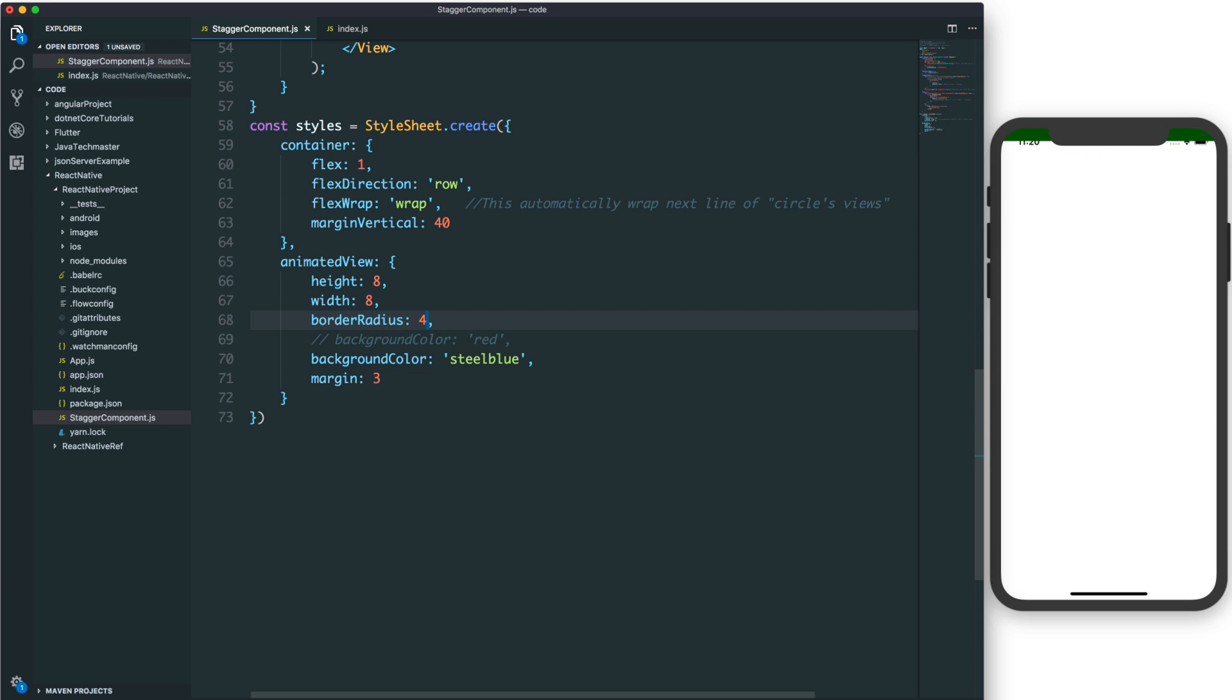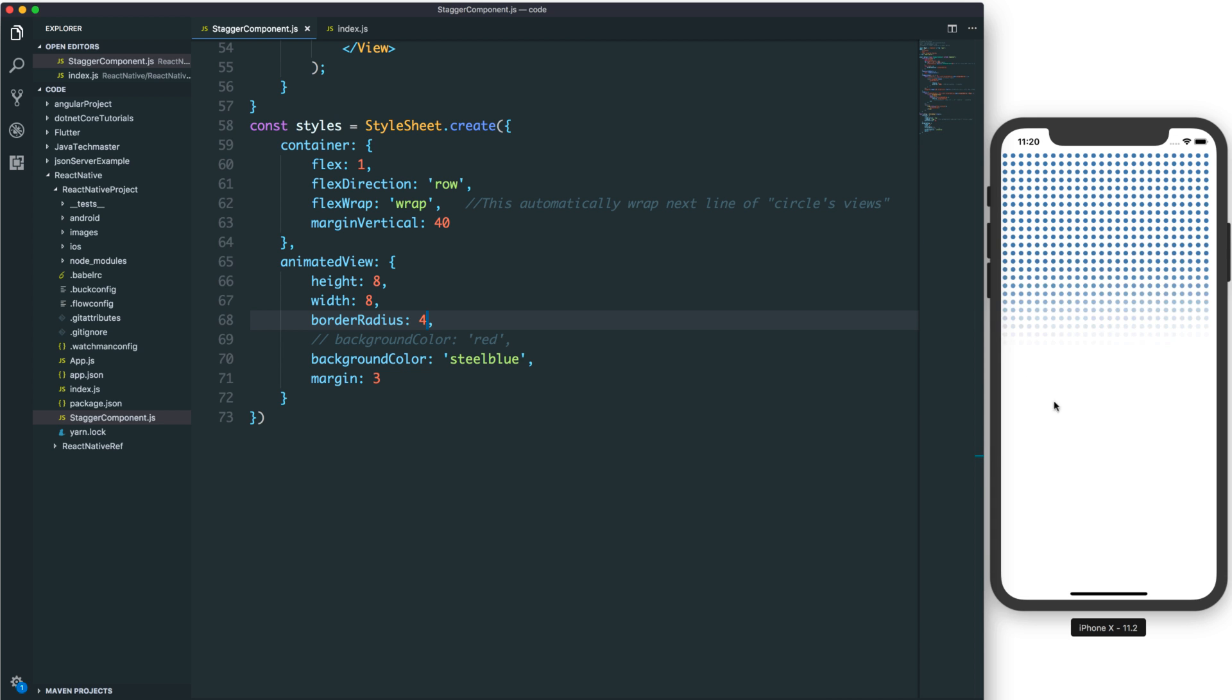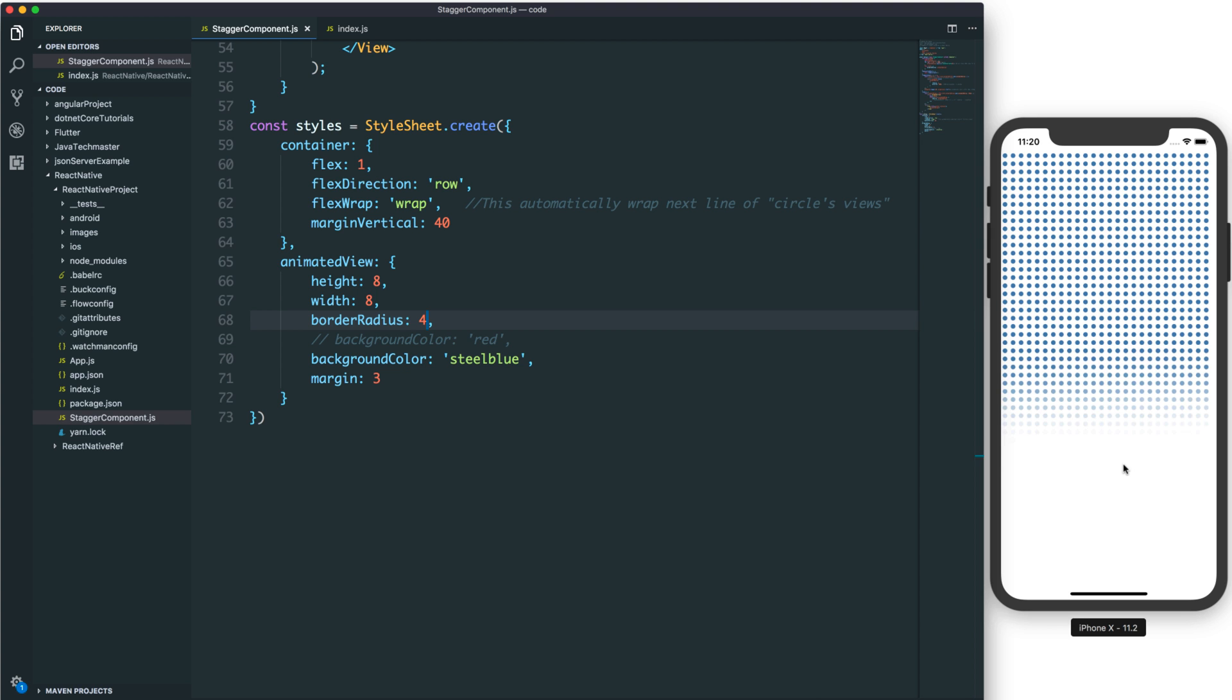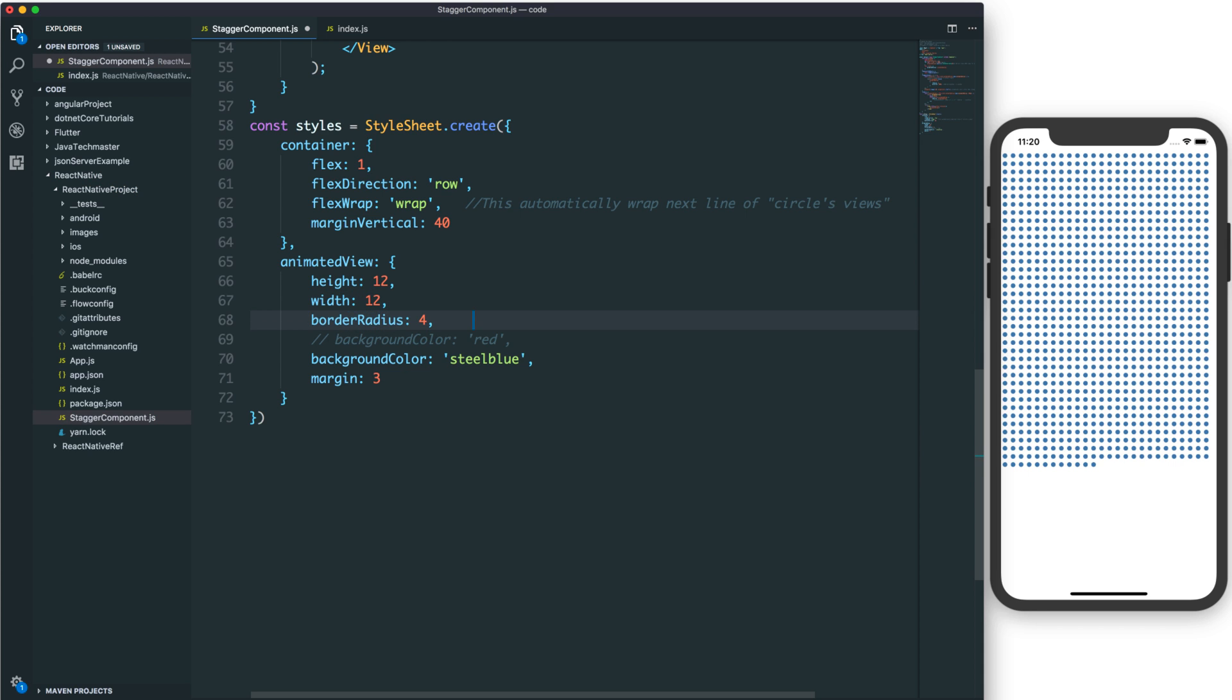You can also use smaller elements. For example, here we use a very small border radius of 4 and width and height of 8. It's very small and will display very smoothly if you want to make complicated animations to give users a good experience.